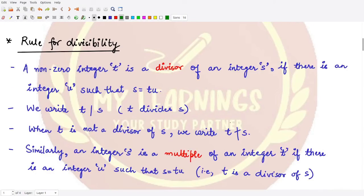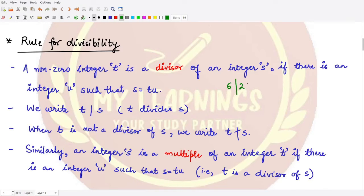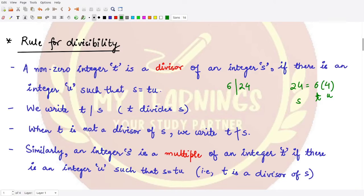Next, let's move on to the rule for divisibility. A non-zero integer t is a divisor of an integer s if there is an integer u such that you could write s as the product of t and u. For example, we say 6 divides 24. Here t is 6, s is 24, and u is 4 because 24 equals 6 times 4. So t is the divisor of s.